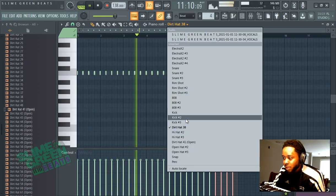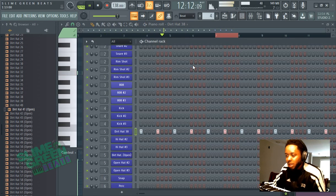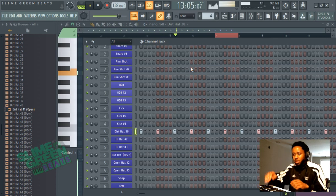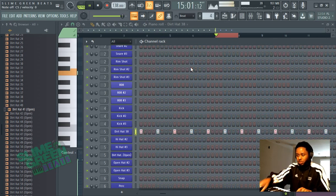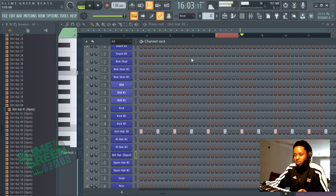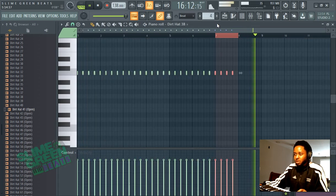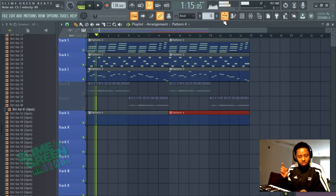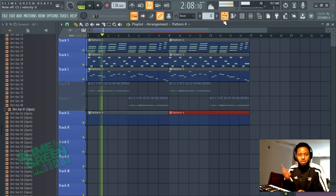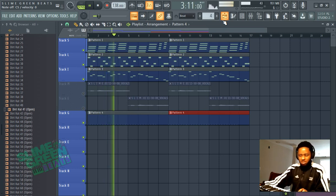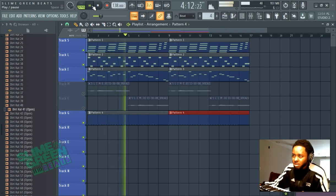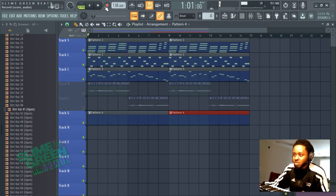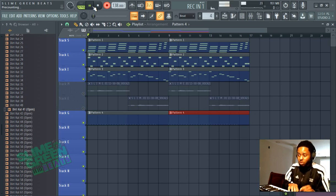Now we're gonna switch to the open hi-hat which we're gonna play manually. We're gonna use the keyboard. Switch over to here, cool, right? Just record it like that.